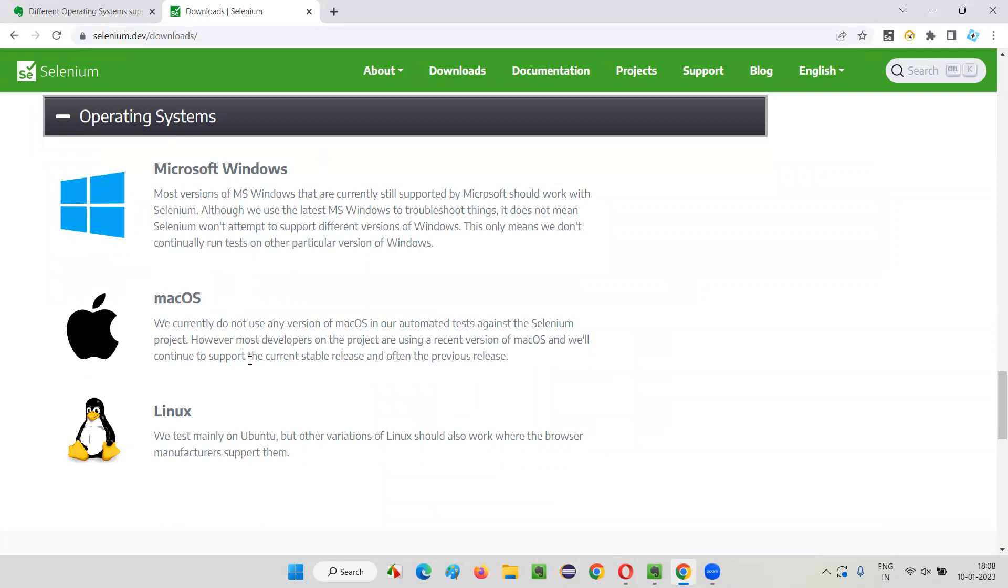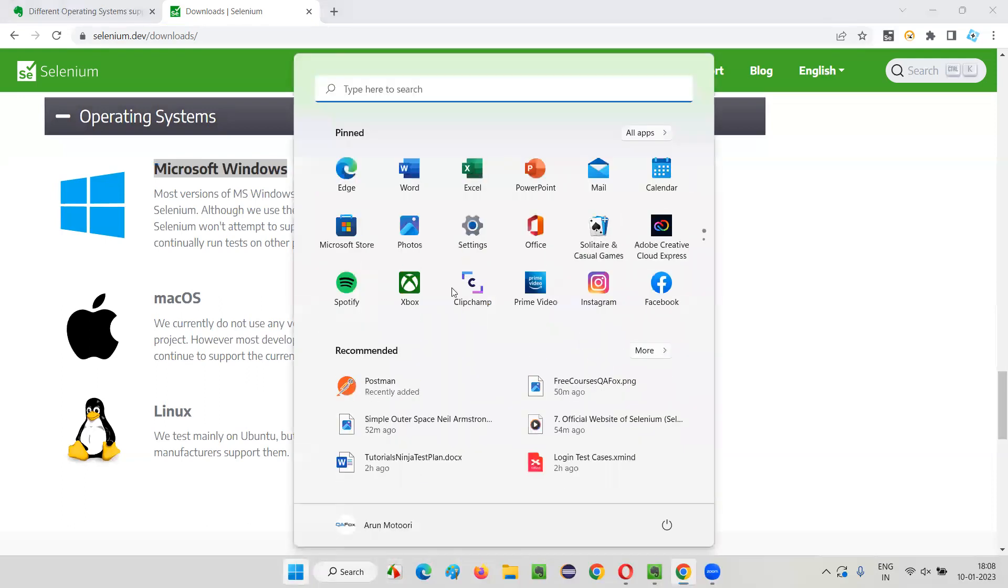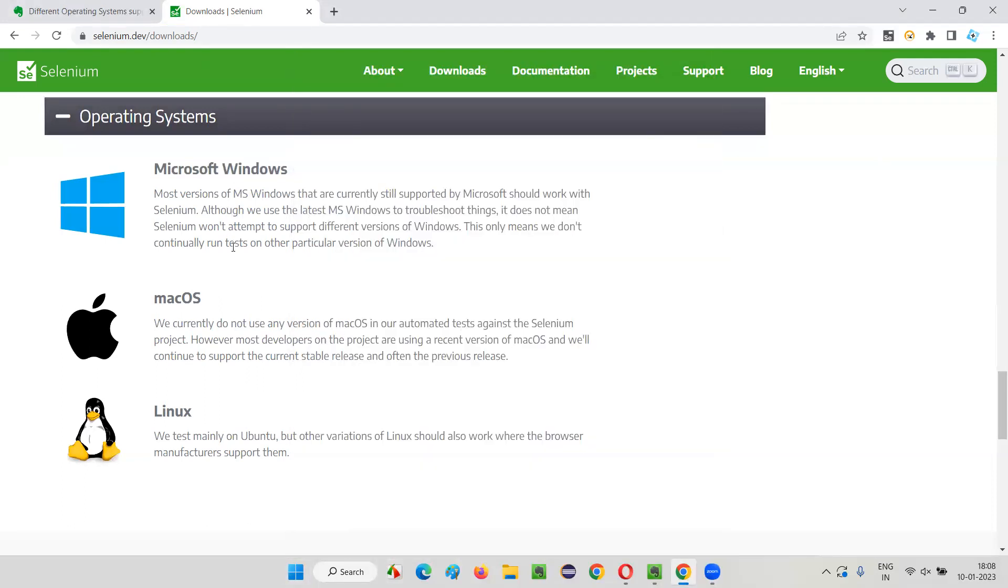These are three operating systems which are mainly supported by Selenium. That is Microsoft Windows, which I'm currently using. I'm using Windows 11 version of Microsoft Windows at this moment.